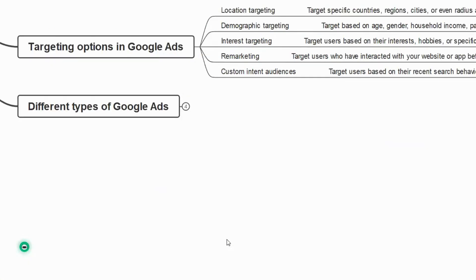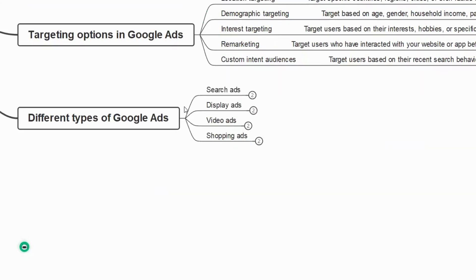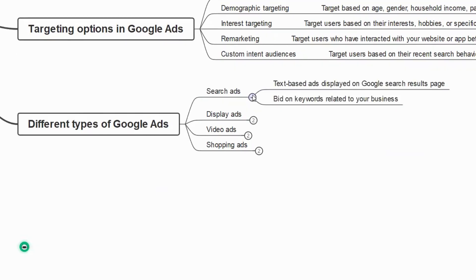Now let us look at the different types of Google Ads: search ads, display ads, video ads, and shopping ads. Search ads are text-based ads displayed on the Google search results page. You bid on keywords related to your business — for example, if you search 'digital marketing agency in Bangalore,' the first few results are Google search ads.